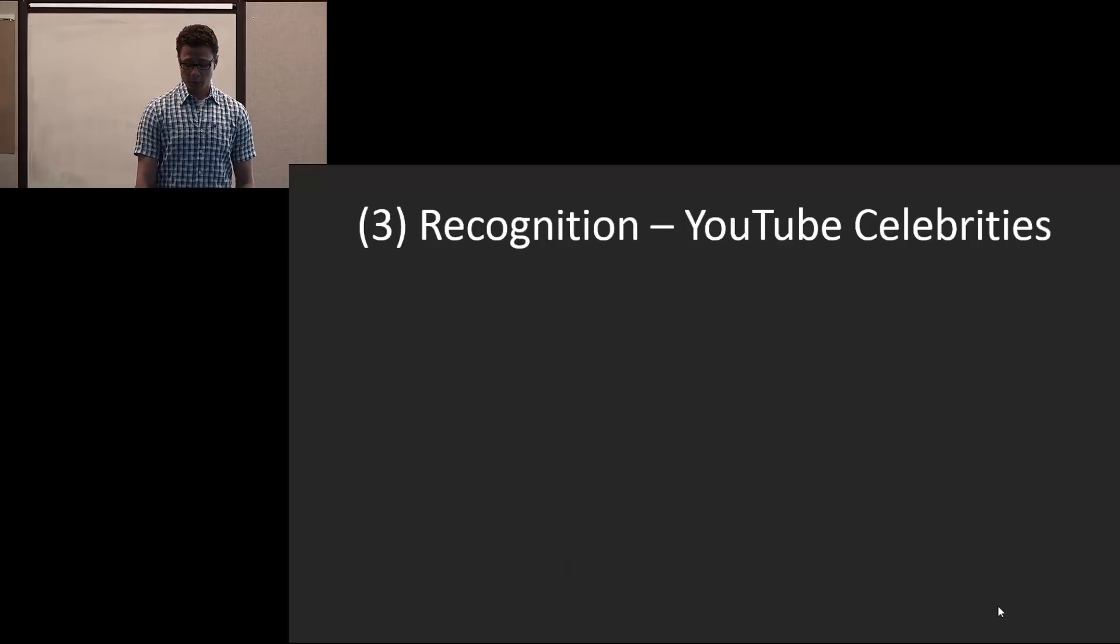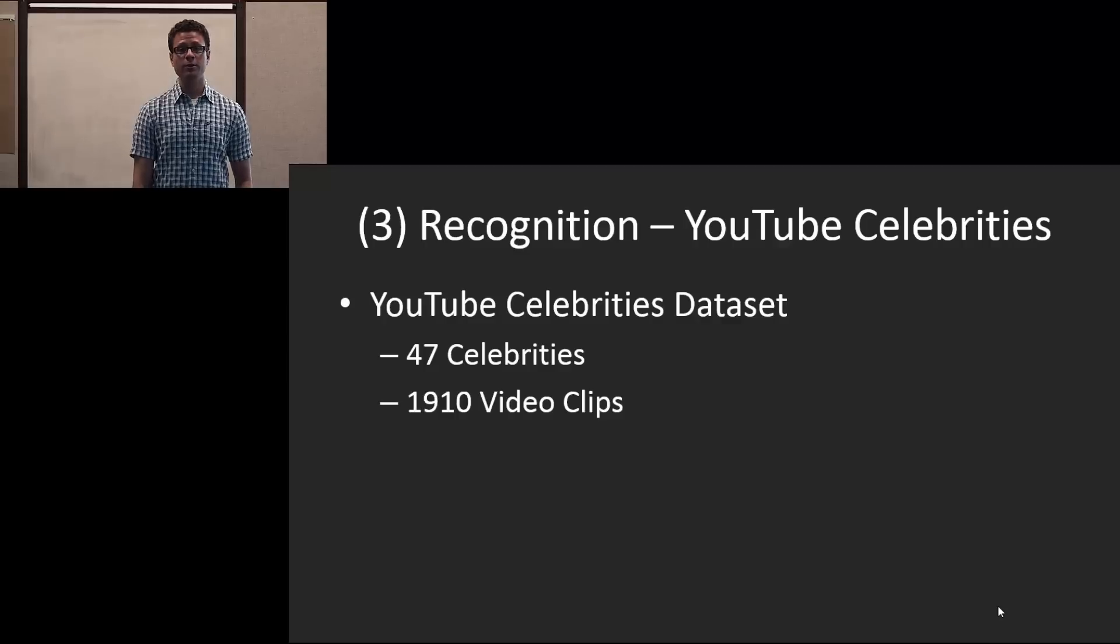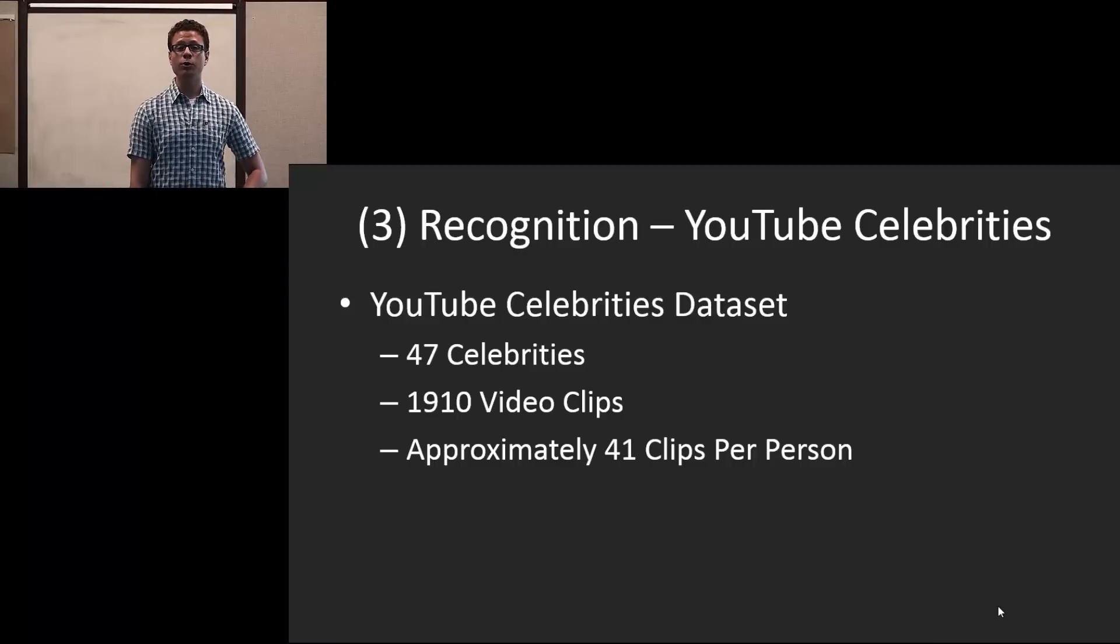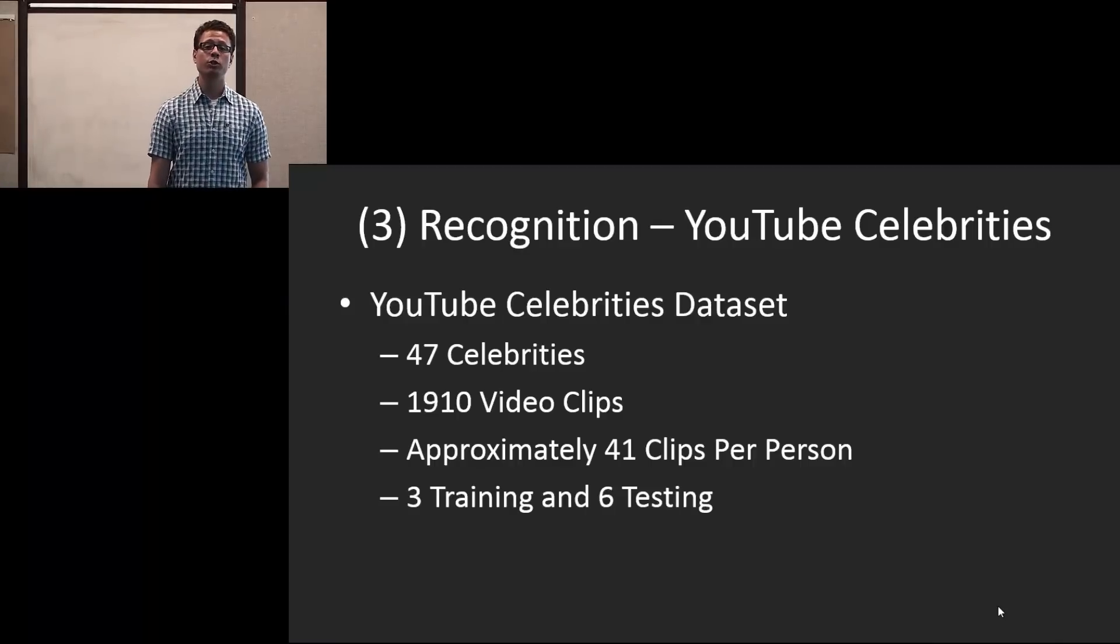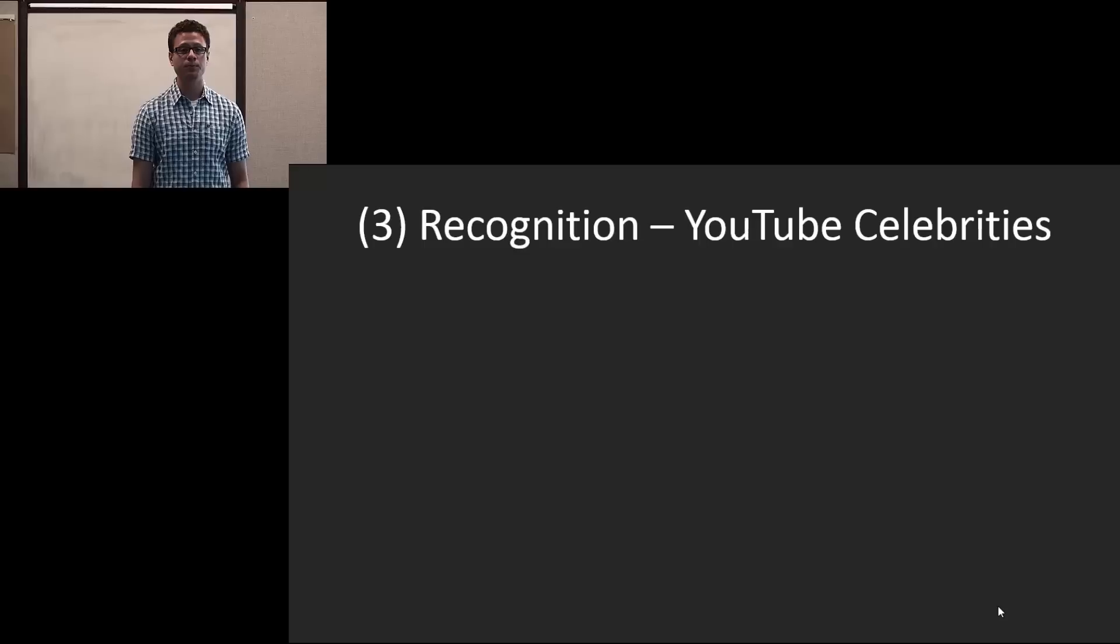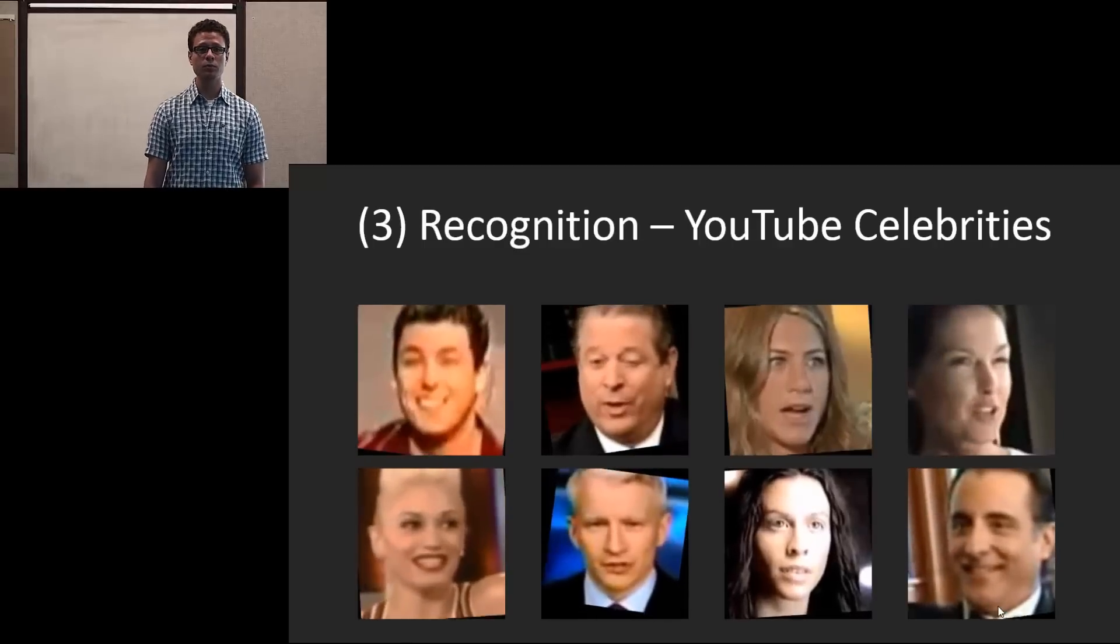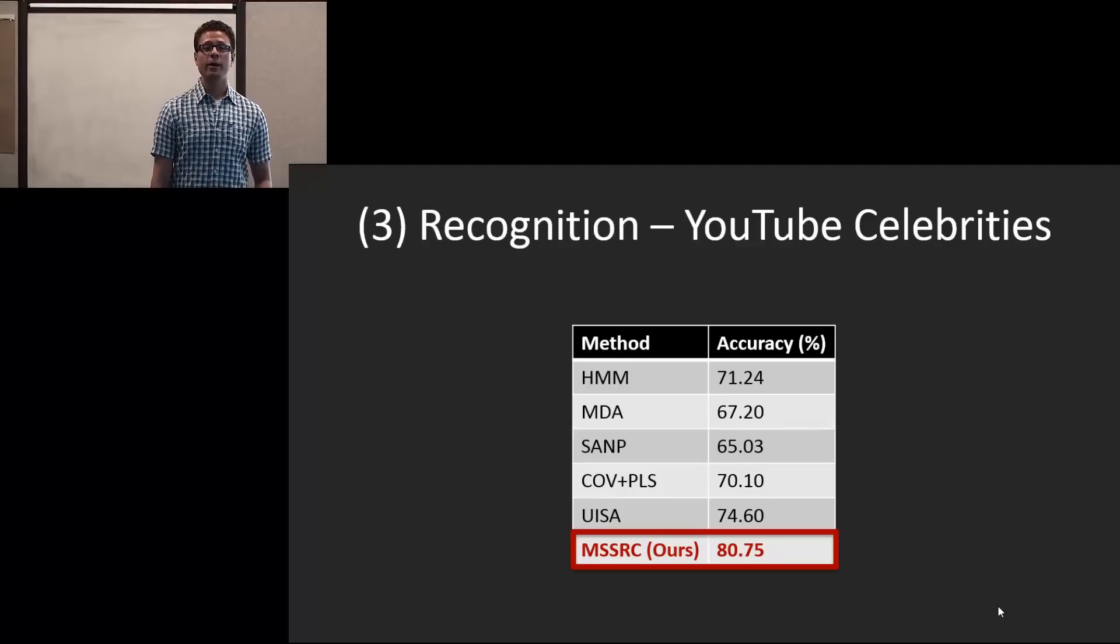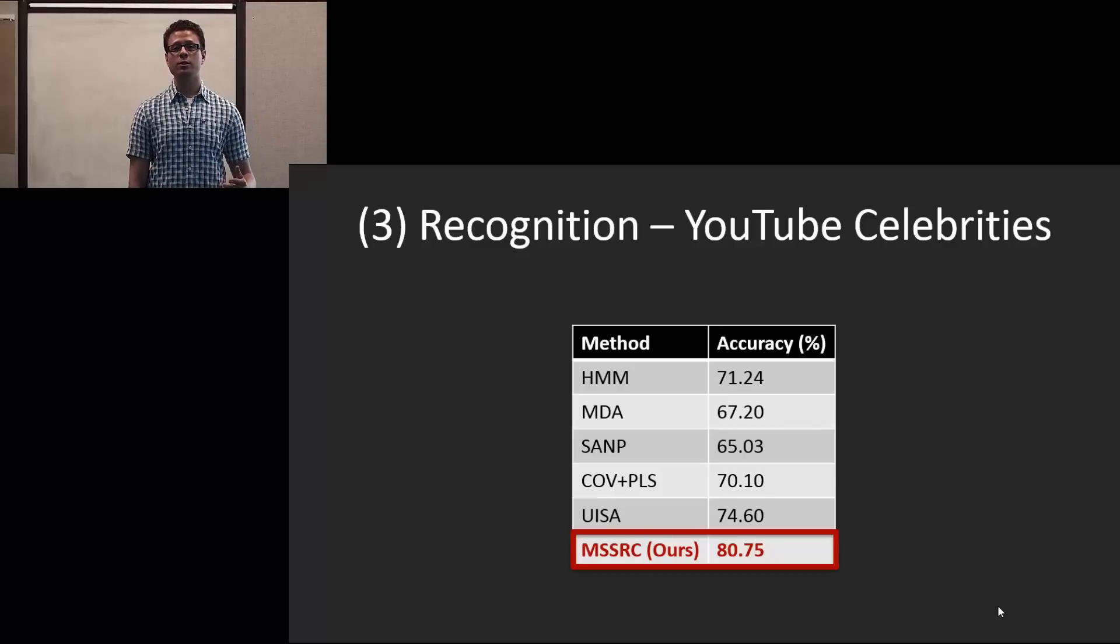For the YouTube Celebrities dataset, there are 47 celebrities, which is about 1,910 video clips in total, which is approximately 41 clips per person. We have 3 training and 6 testing per person. And here are some examples. And our results have about a 6% improvement over the best currently published method.